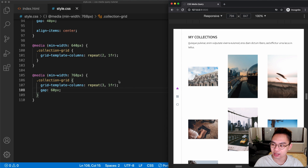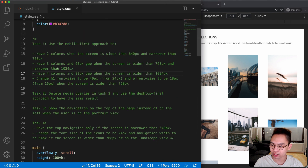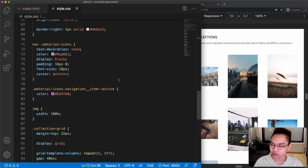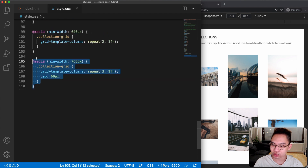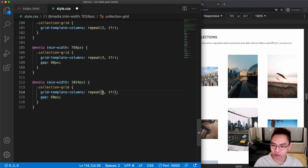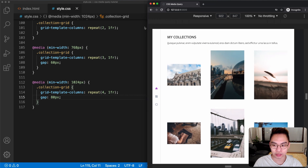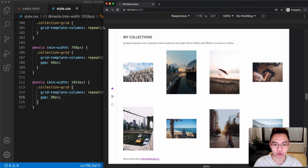That's the second step in task one. For the third step in task one, we need four columns and an 80-pixel gap when the screen is greater than 1024 pixels. Copying the previous block and changing the breakpoint to 1024 pixels, we set four columns and an 80-pixel gap. Now if the screen is wider than 1024 pixels, we get four columns.